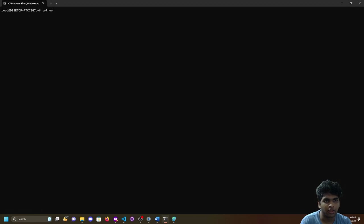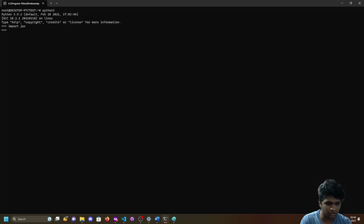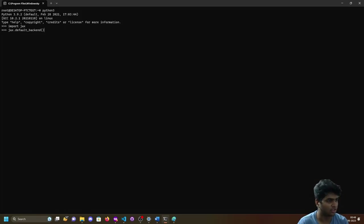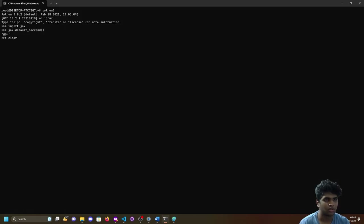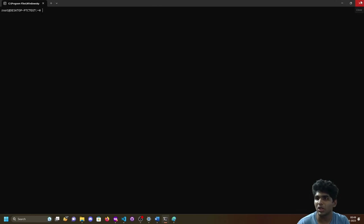After installing JAX I cleared the terminal. You can import JAX and run a quick check. If something is misconfigured it will give you an error. You can also check the default backend - if you have a GPU it will return GPU, if you have a CPU it will return CPU. It returned GPU, so we're good. JAX installation is complete.